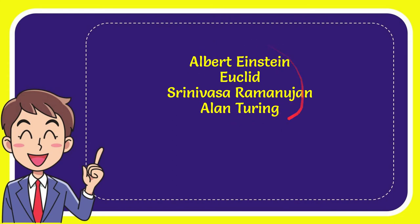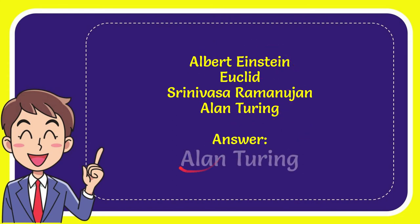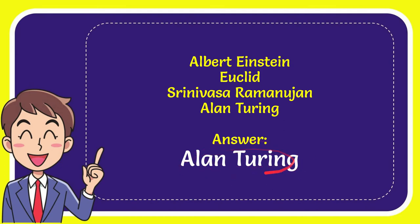Now I'll give you the correct answer. The correct answer is Alan Turing.